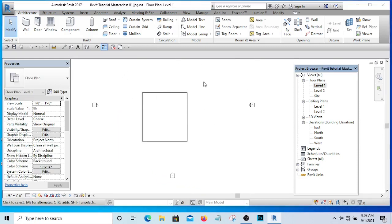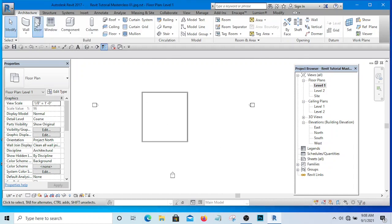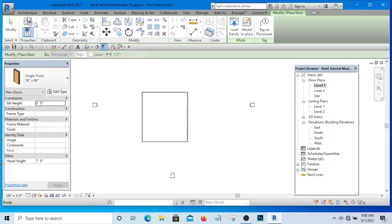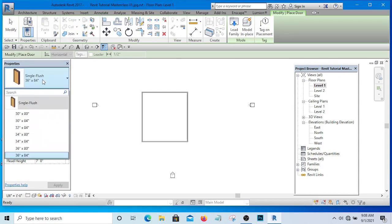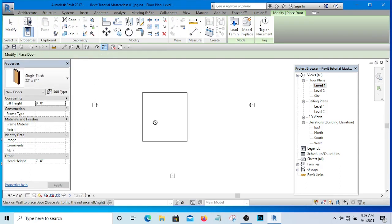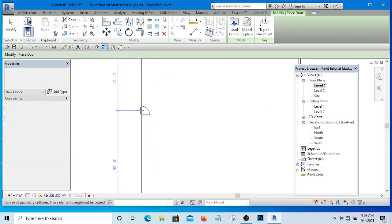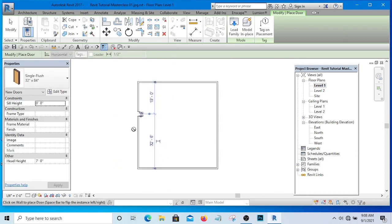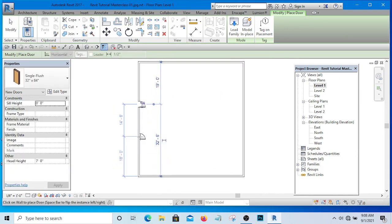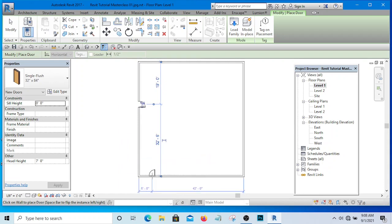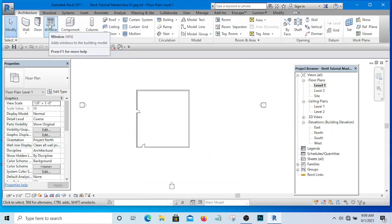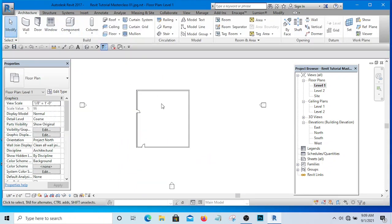So if I want to place my door, for instance, I will simply go to the door and select the type of door I want to place, and here is my door. As simple as that.